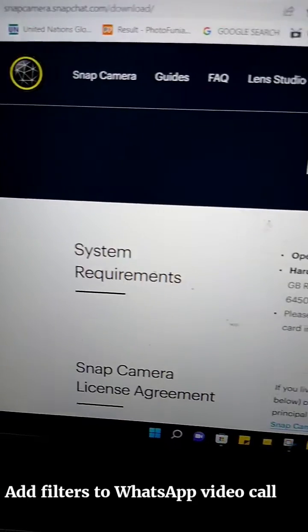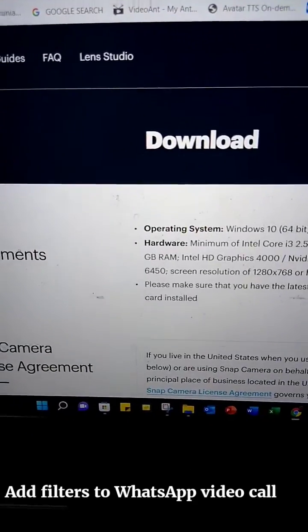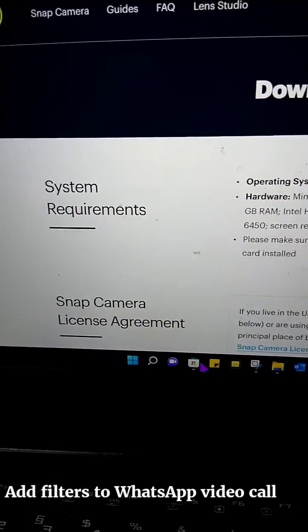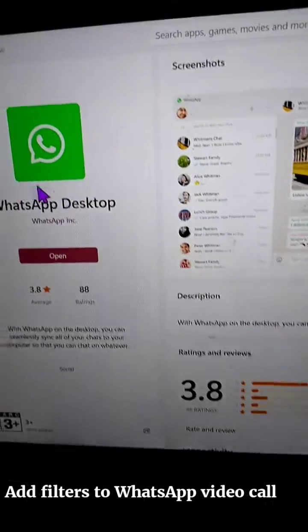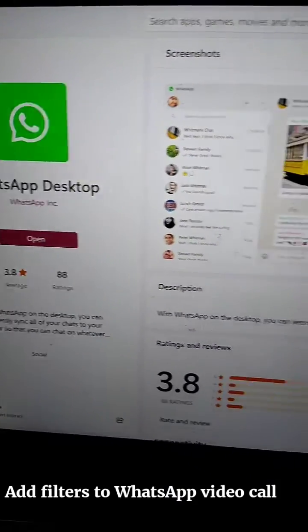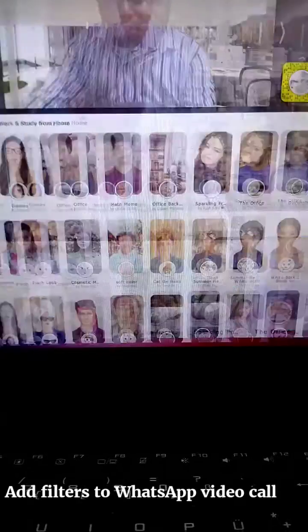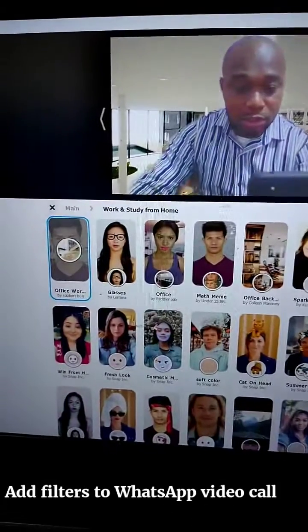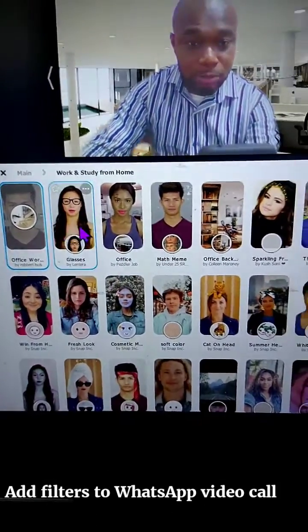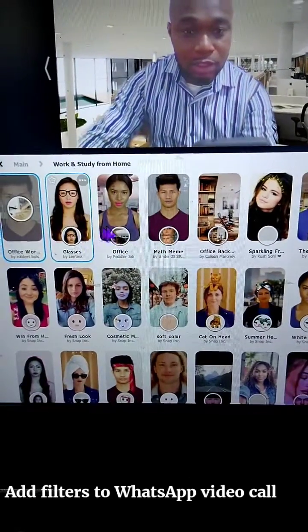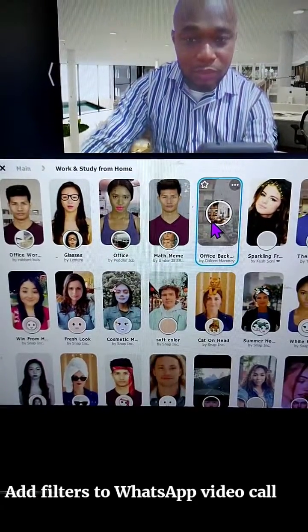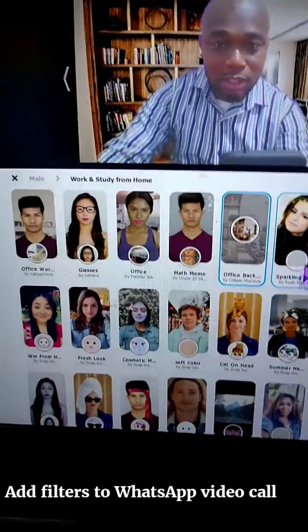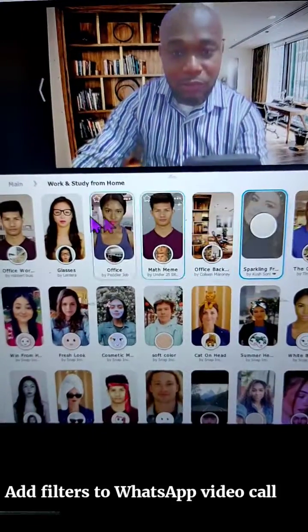It's at snapcamera.snapchat — it's a Snapchat filter app. Then go to your Windows Store and download WhatsApp desktop. Once you've installed it, this is your Snapchat filter, and you have different filters for different situations.